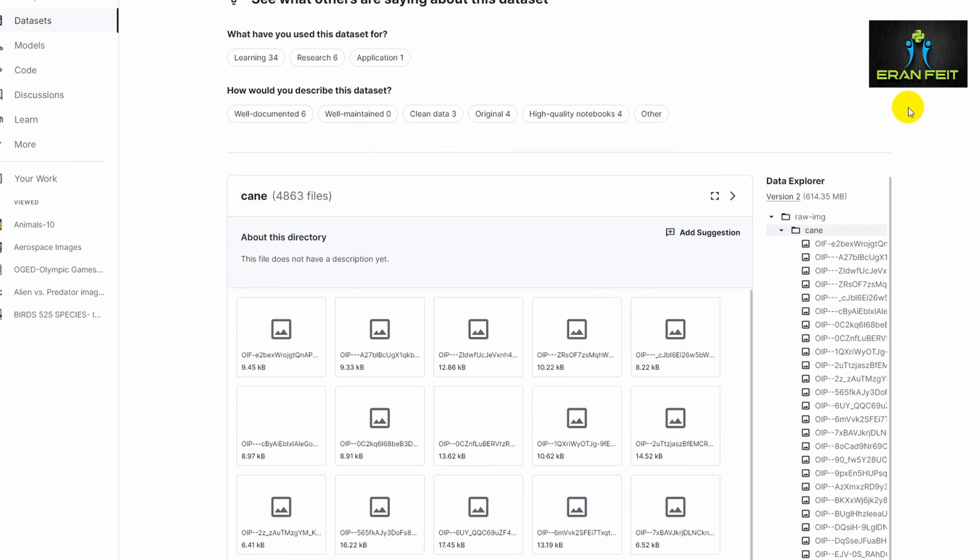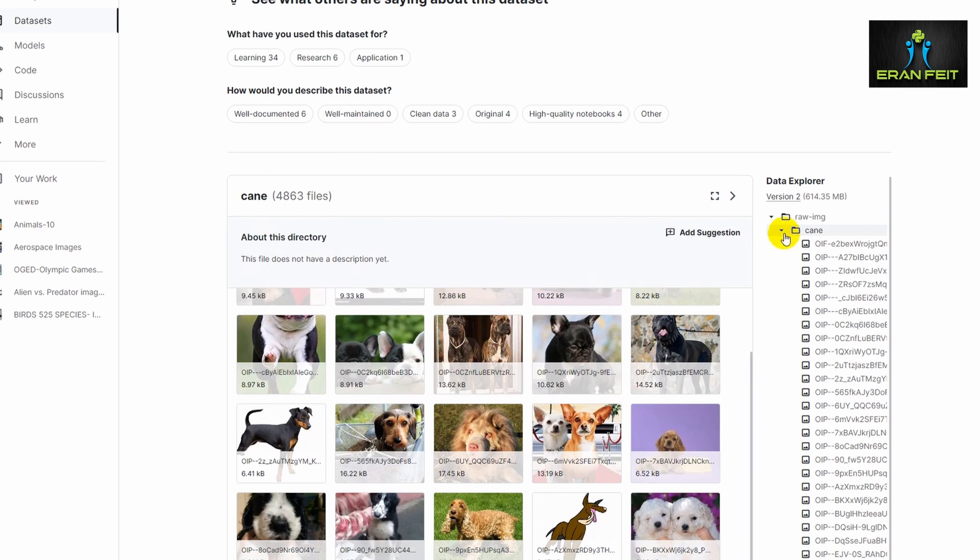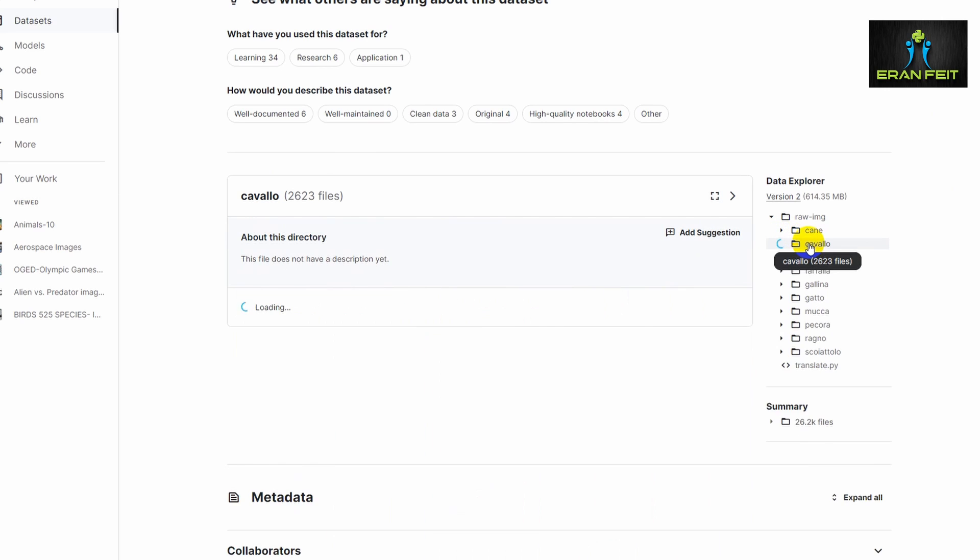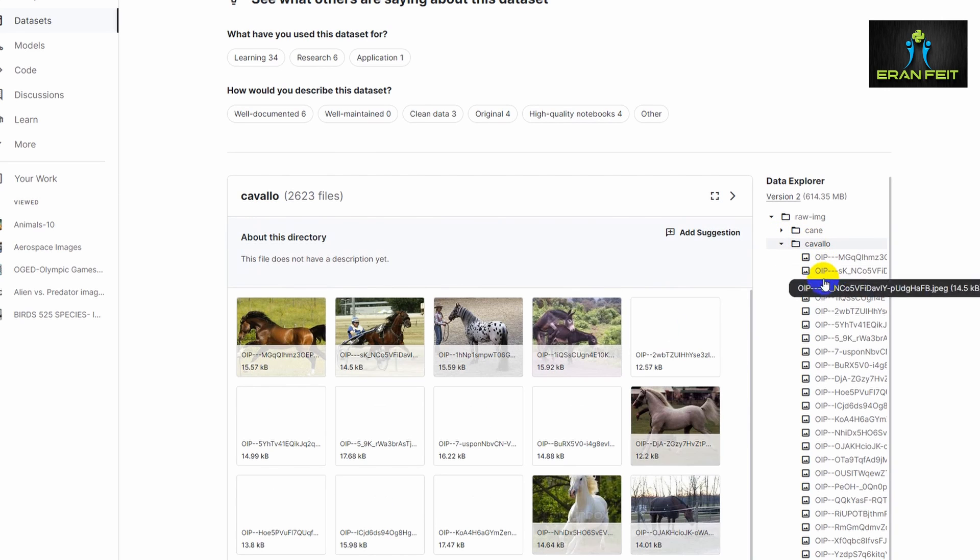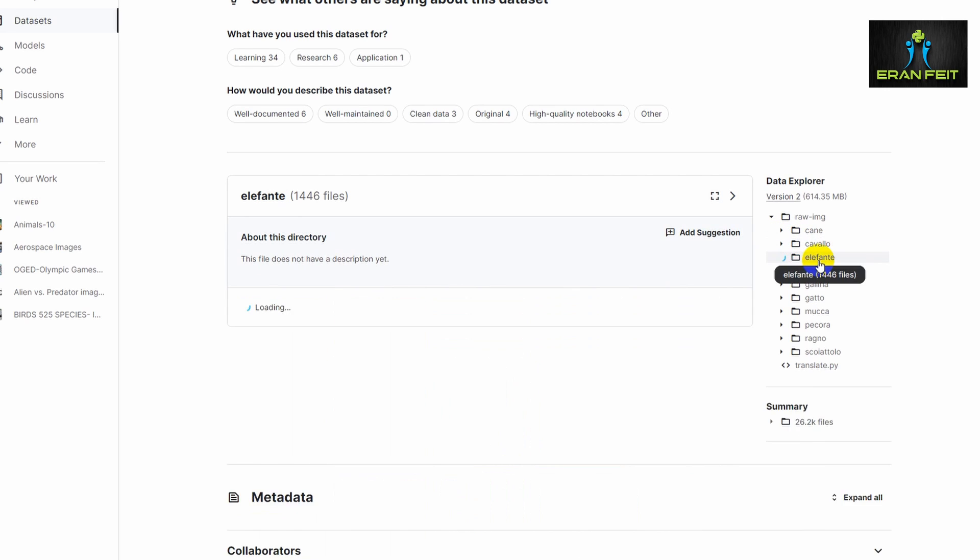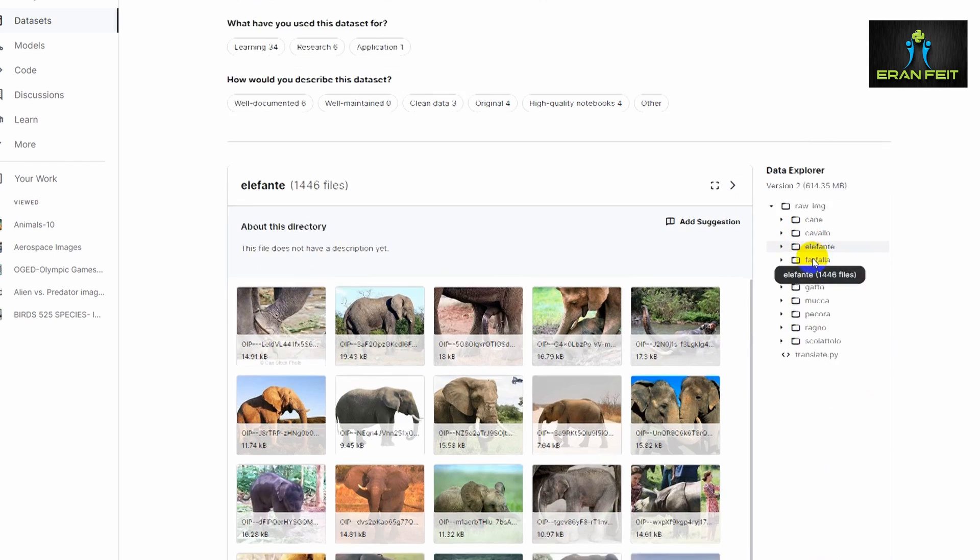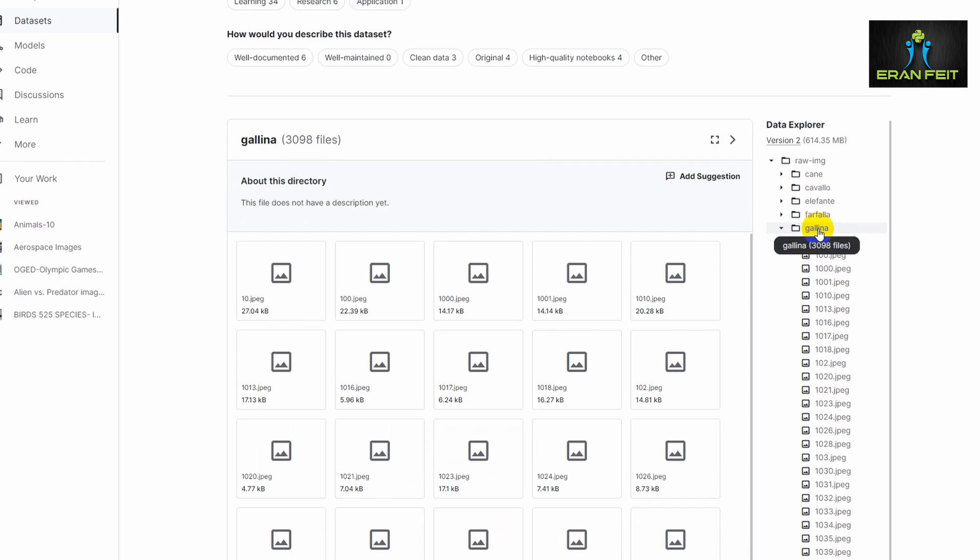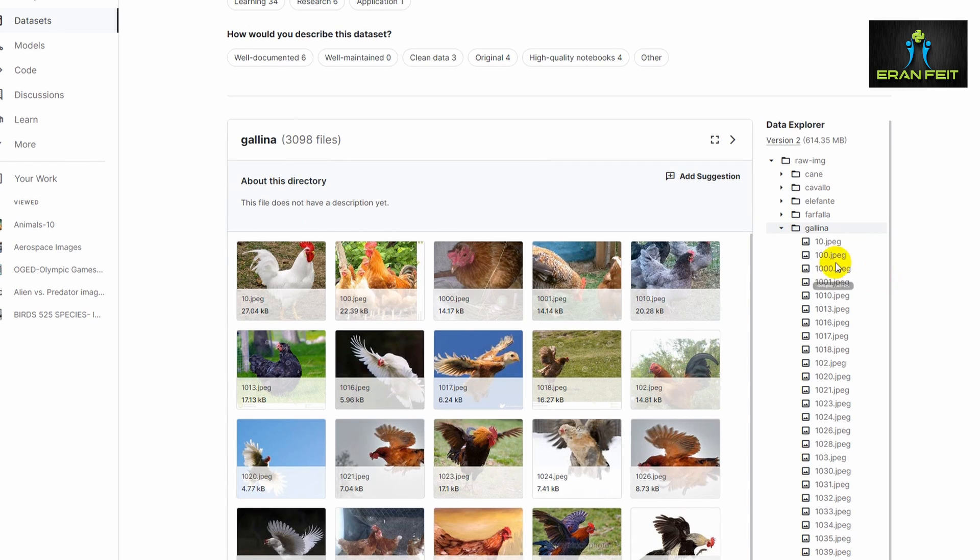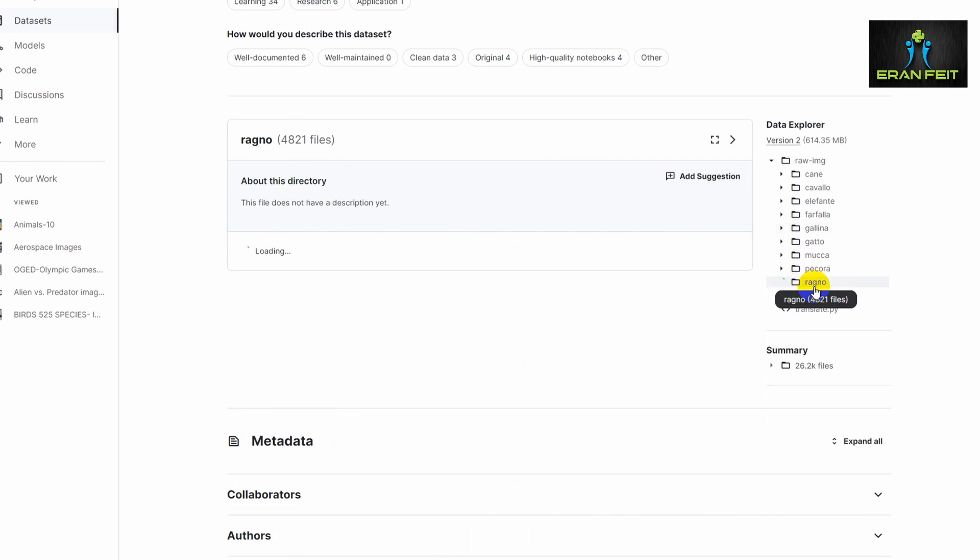This would be our dataset. As you can see, we have several categories. It's all in Italian, but it's not relevant. As you can see, for each category, for example these elephants, we have more than 3,000 images.